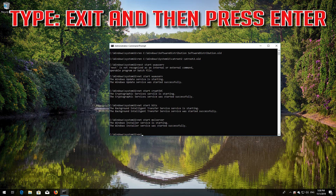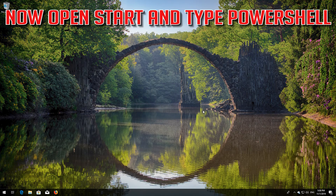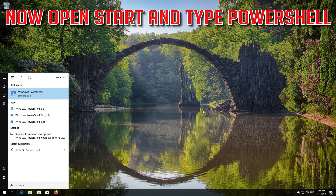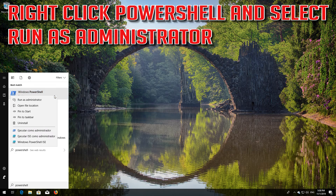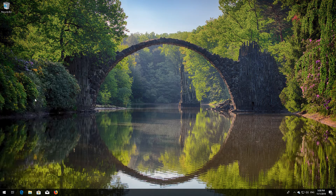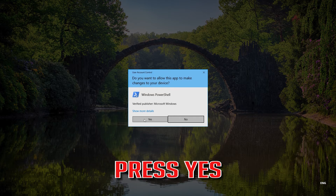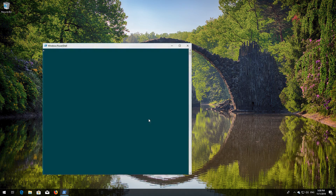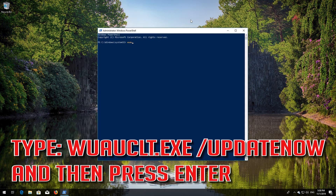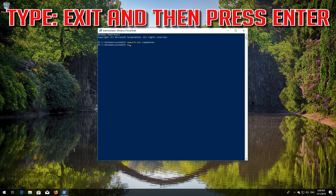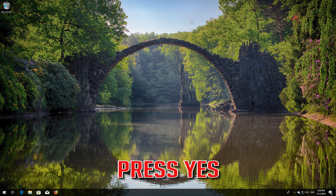Type 'exit' and then press Enter. Now open Start and type PowerShell. Right-click PowerShell and select Run as Administrator. Press Yes. Type 'wuauclt.exe /updatenow' and then press Enter. Type 'exit' and then press Enter. Now restart.